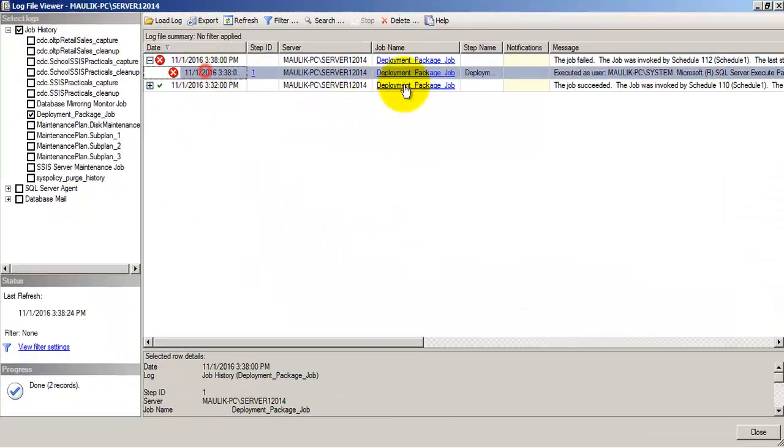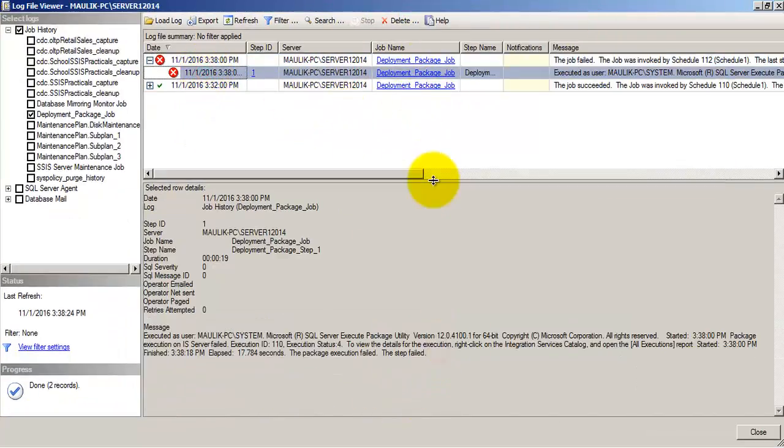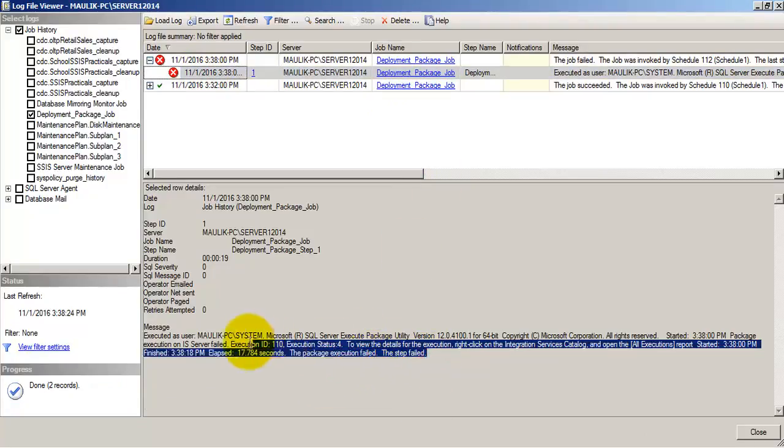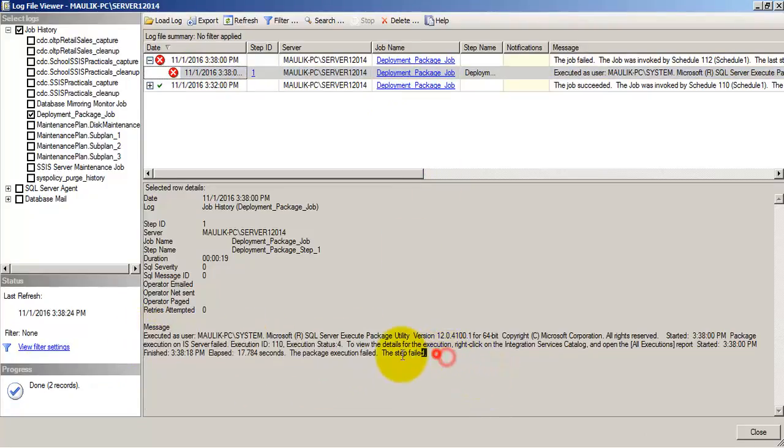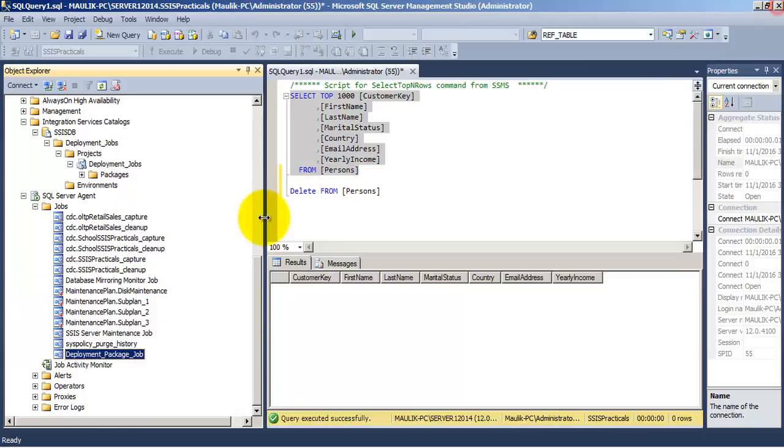Now if you go to the details part, it will show us that the job has failed. If you want to know the exact reason why this job has failed, we can go to the reports.